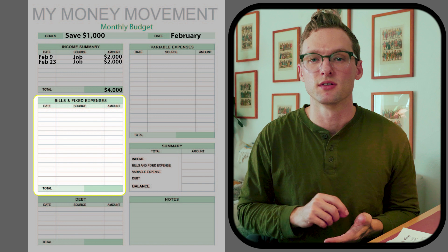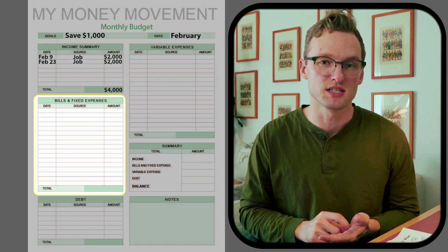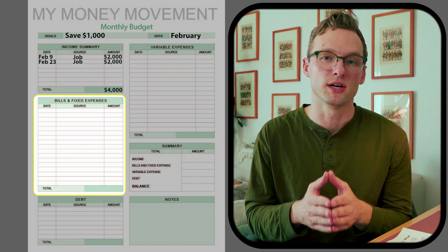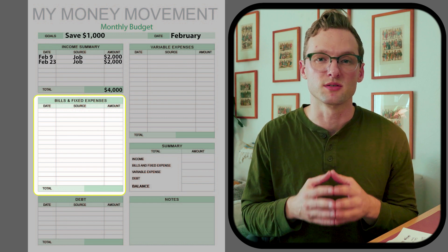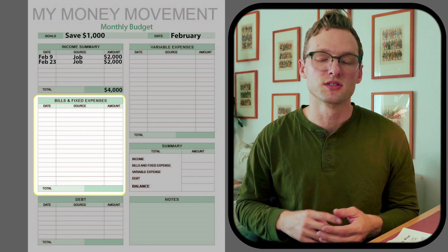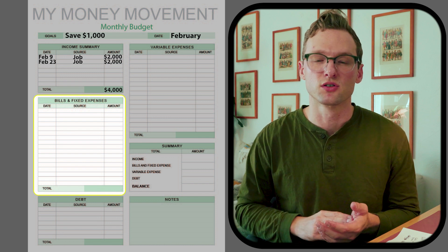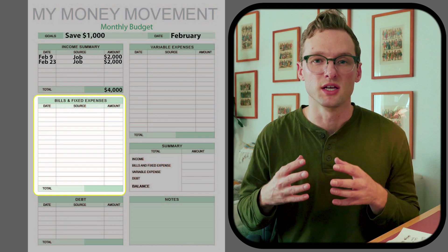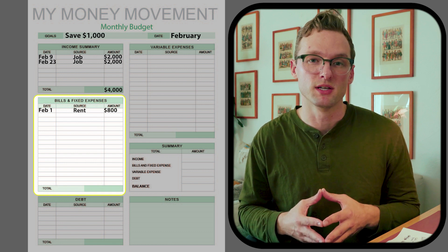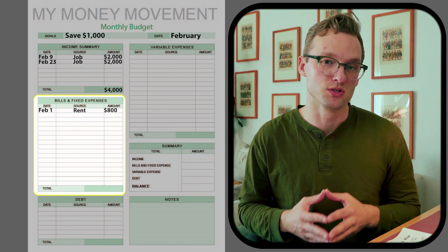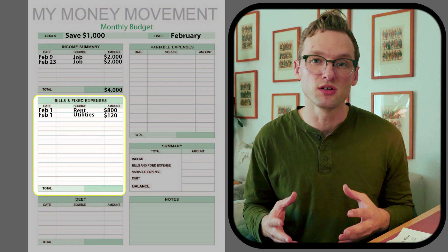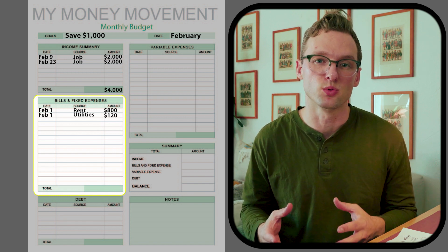The next section is for bills and fixed expenses. Fixed expenses are expenses that do not change month over month — things like your rent, utilities, car payment, and car insurance. For my example, my rent payment is eight hundred dollars a month.